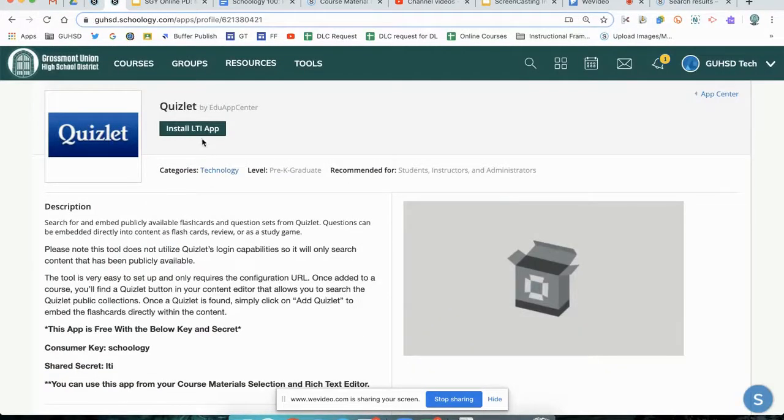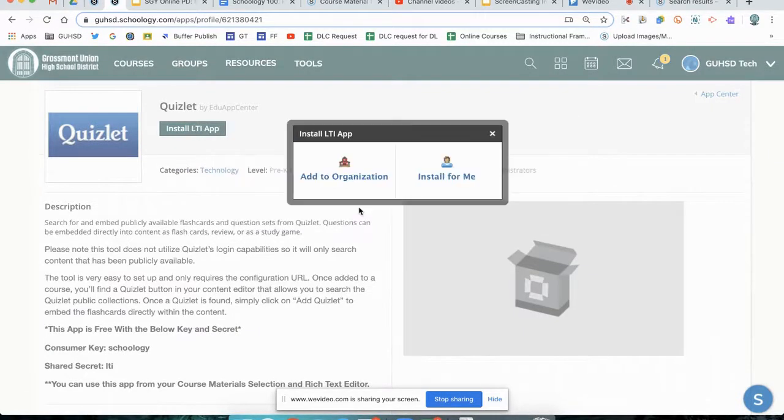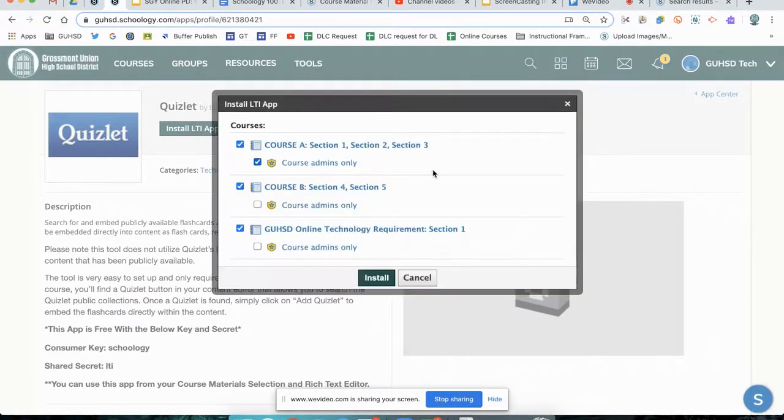We're going to go ahead and click Install LTI App. Click I Agree. Install for me.